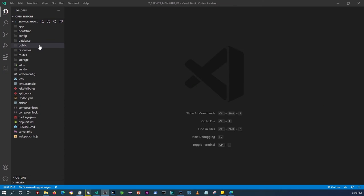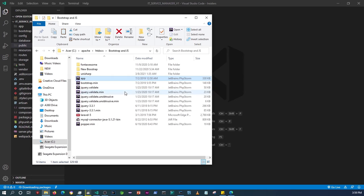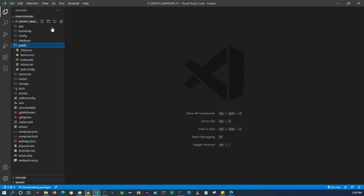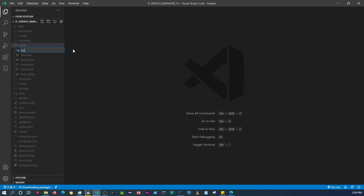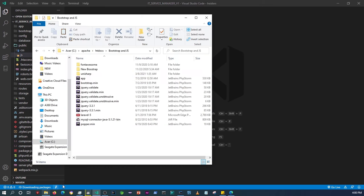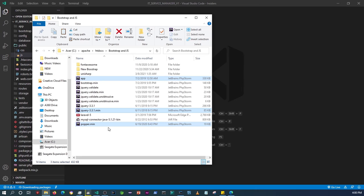Before we start with the design, I want to set up all of the resources we're going to need. I already have some files downloaded into a folder. Within the public folder I'm going to create a CSS folder and a JS folder, then copy in proper.min, app, and jQuery. I'll also copy in Bootstrap and Font Awesome into the CSS folder.